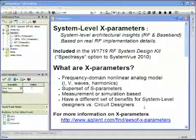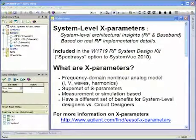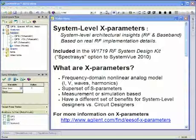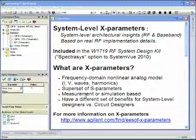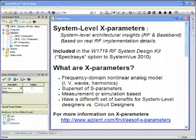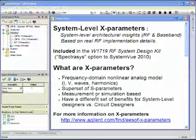What are X-parameters? They're a new nonlinear analog model that's formulated in the frequency domain. If you've heard of S-parameters, X-parameters are a superset of S-parameters in that they create harmonics. They can be either measurement or simulation based. The benefit of using either approach is that you can take an architectural design based on behavioral models and bring in implementation data into your system level design.